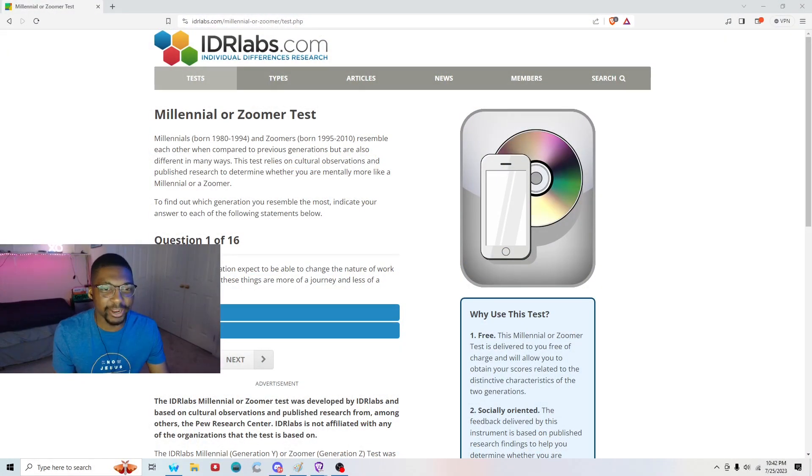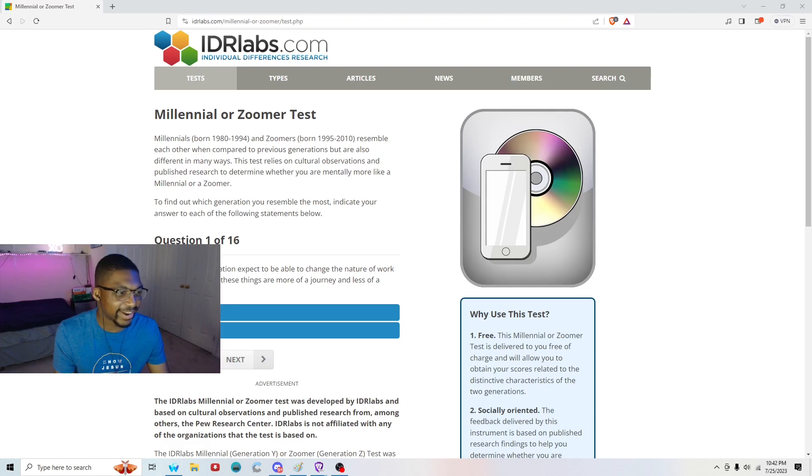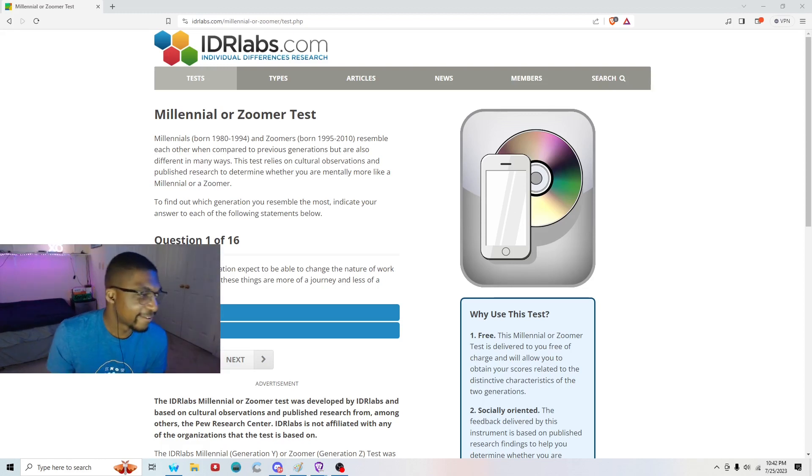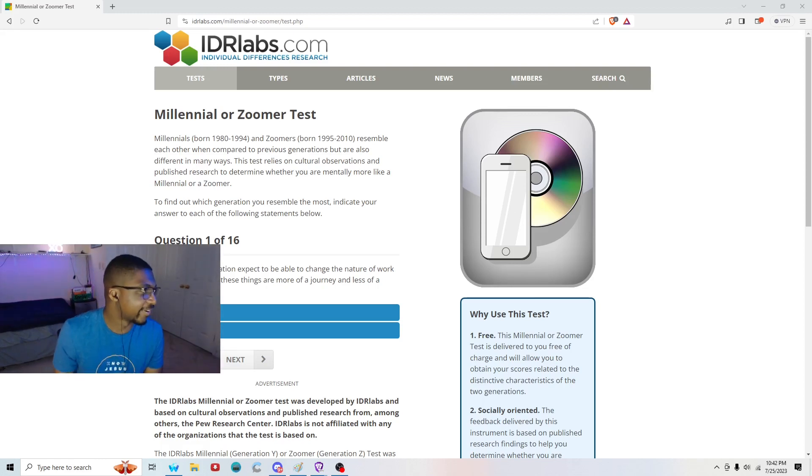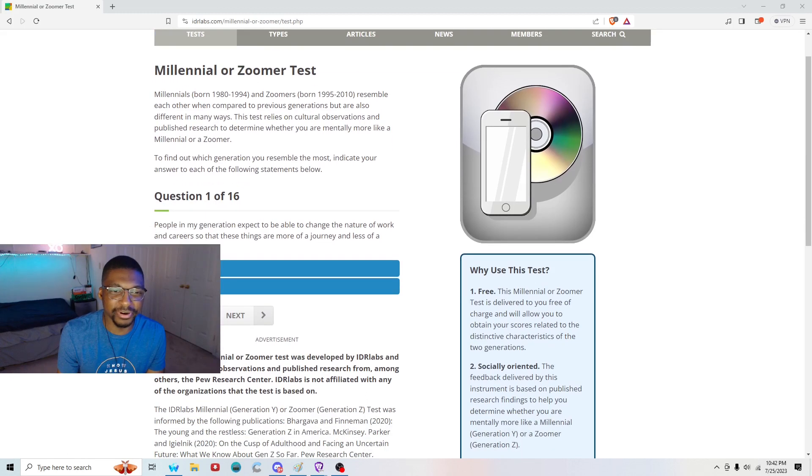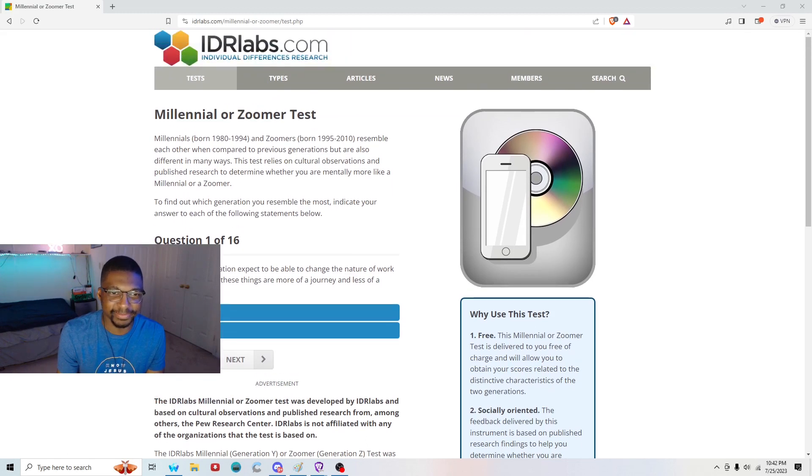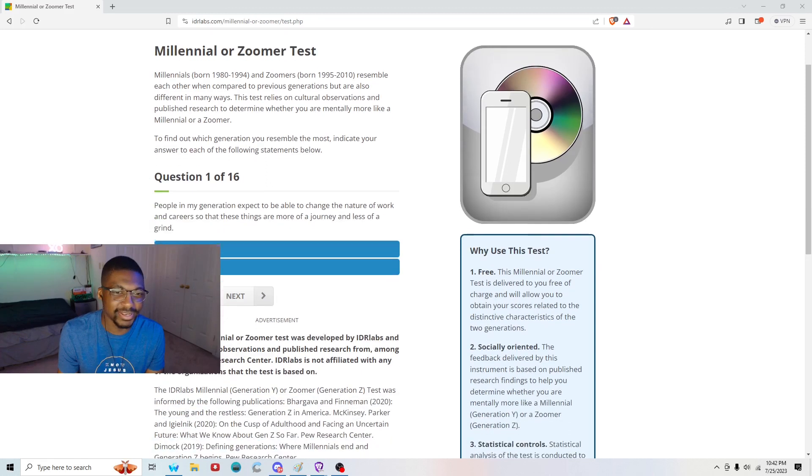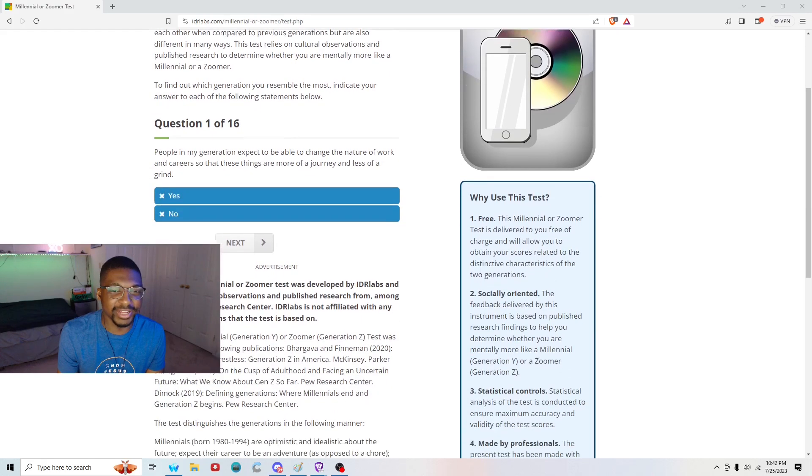Dude, I know there's a lot of debate lately about what makes someone a millennial and what makes someone a Zoomer. So I decided that rather than going to Wikipedia or Urban Dictionary, why not just go to idrlabs.com and figure it out there using a questionnaire? Because questionnaires are always accurate ways to find out what you are. Let's do this millennial or Zoomer test. And this is 16 questions.